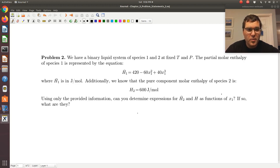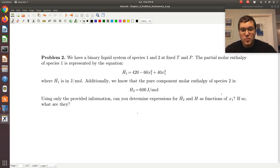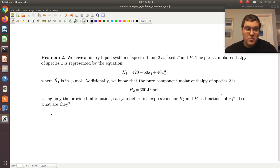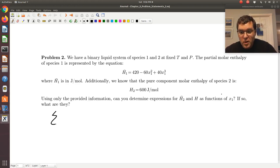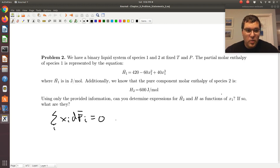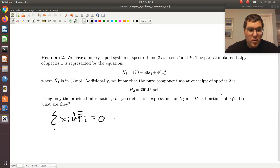First I'm going to write down the three key expressions we'll use. Expression one is the Gibbs-Duhem equation — our zero sum requirement. In general, we have the sum over i of xᵢ · df̄ᵢ equals zero, where f̄ᵢ is the partial molar f of species i in the mixture.